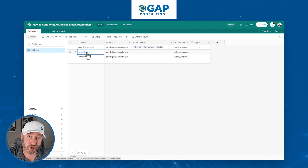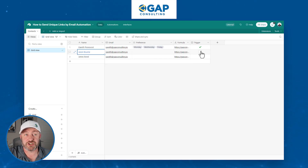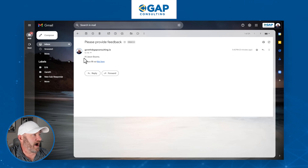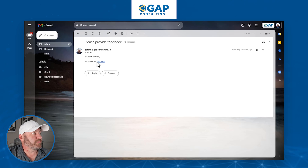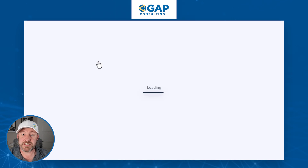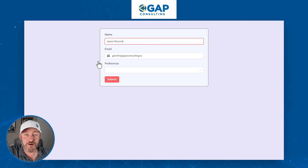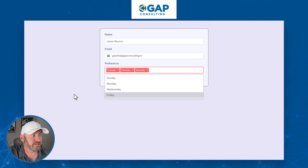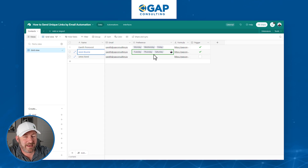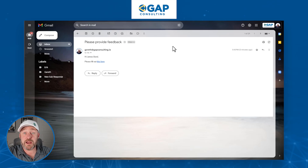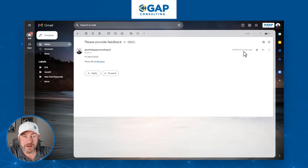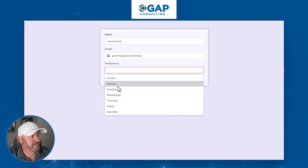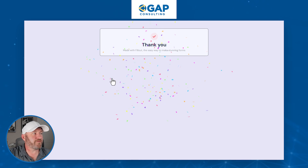Jason can then click the link and update our information back in Airtable. Let's watch it in action — click the button, head over to email, and here's the email we just received: 'Hi, Jason Bourne. Please fill out this form.' We click the form, it opens Jason's version with his name pre-filled, and he picks his options — Tuesday, Thursday, Saturday — and hits submit. That data immediately shows up back in Airtable. We do it again for James — same thing, zero minutes ago, 'Hi James, fill out this form,' James's version loads, he picks his preferences, and that information is back in Airtable.